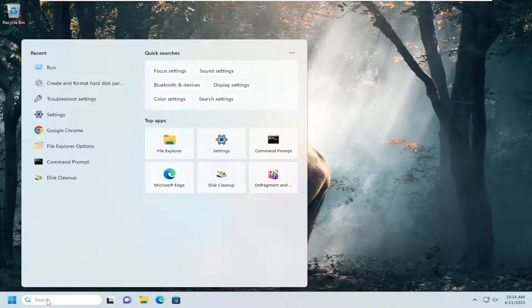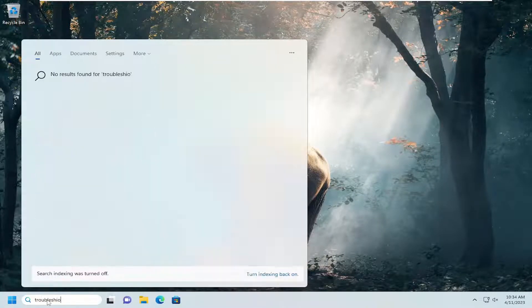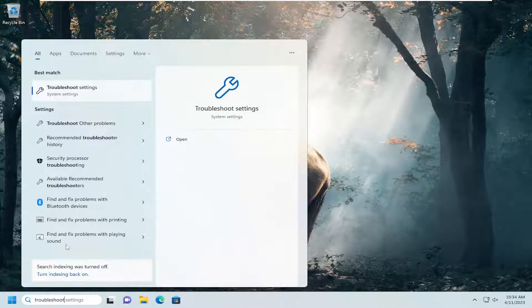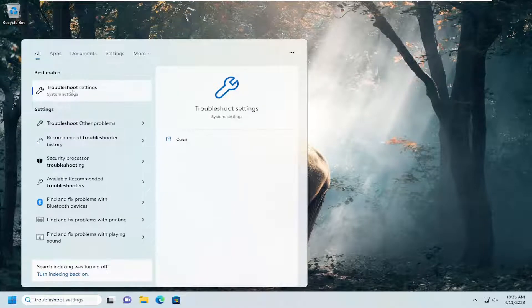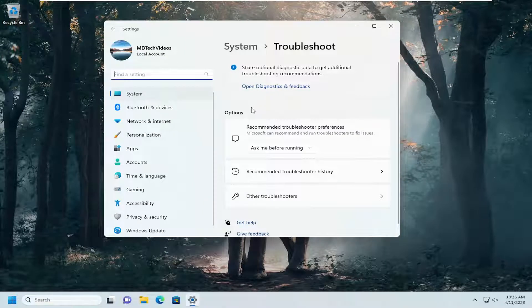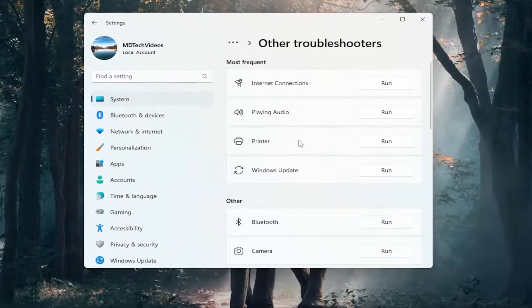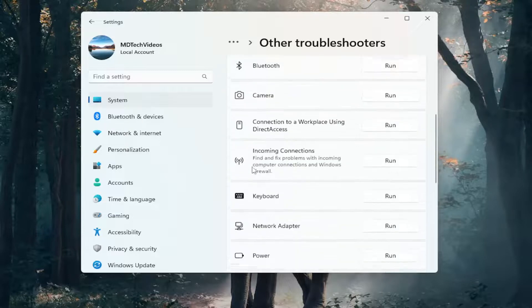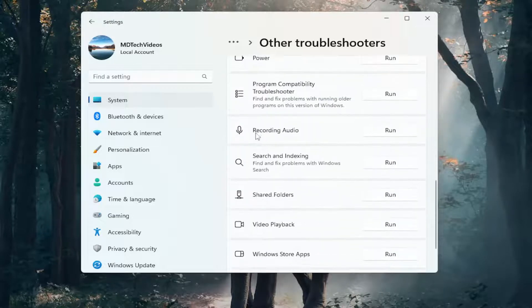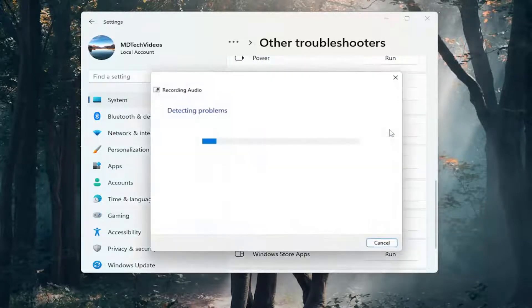Open up the search menu and type in troubleshoot. Best match will come back with troubleshoot settings. Open that up. On the right side, select other troubleshooters. Then go down to other, scroll down and select recording audio, and select the run button. Give this a moment.